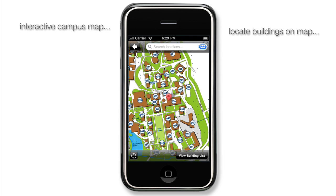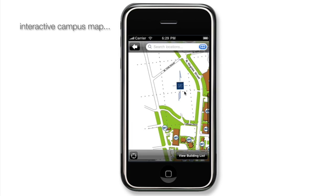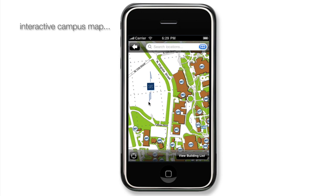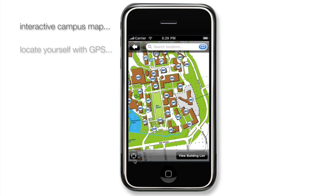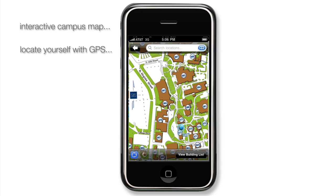A pin is dropped on the map showing the building's location, which can also be clicked on to view the building's details. To find your current location on campus, simply click the Locate Me button in the bottom left. When IPAC has determined your current location, a pin will drop on the map and will follow you as you move through the campus.